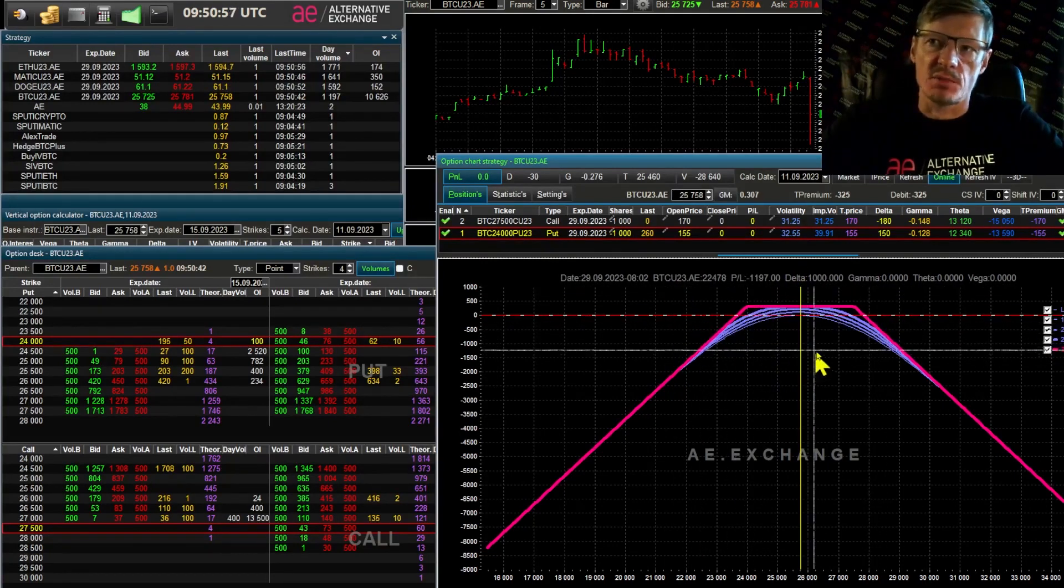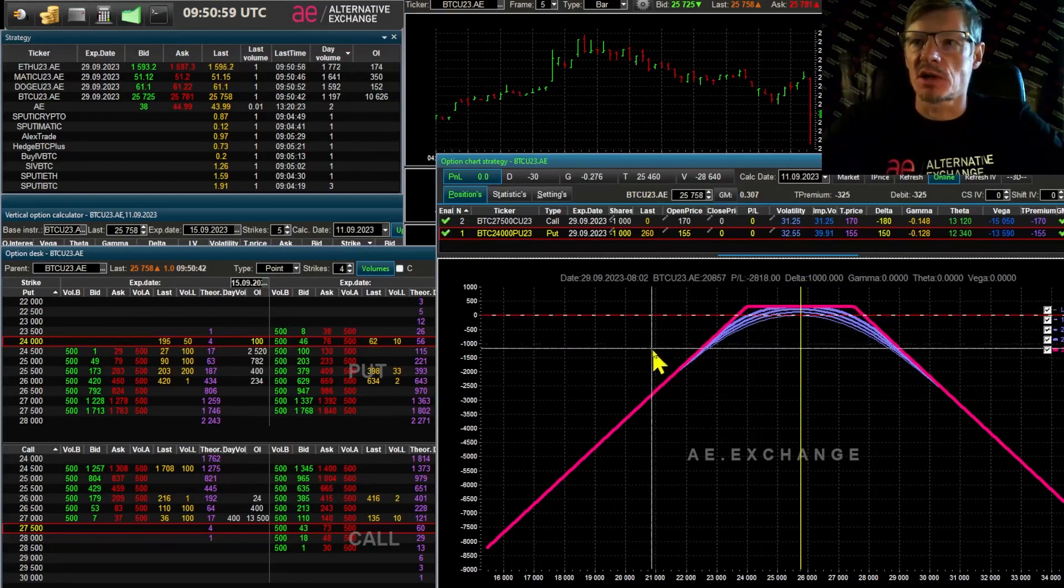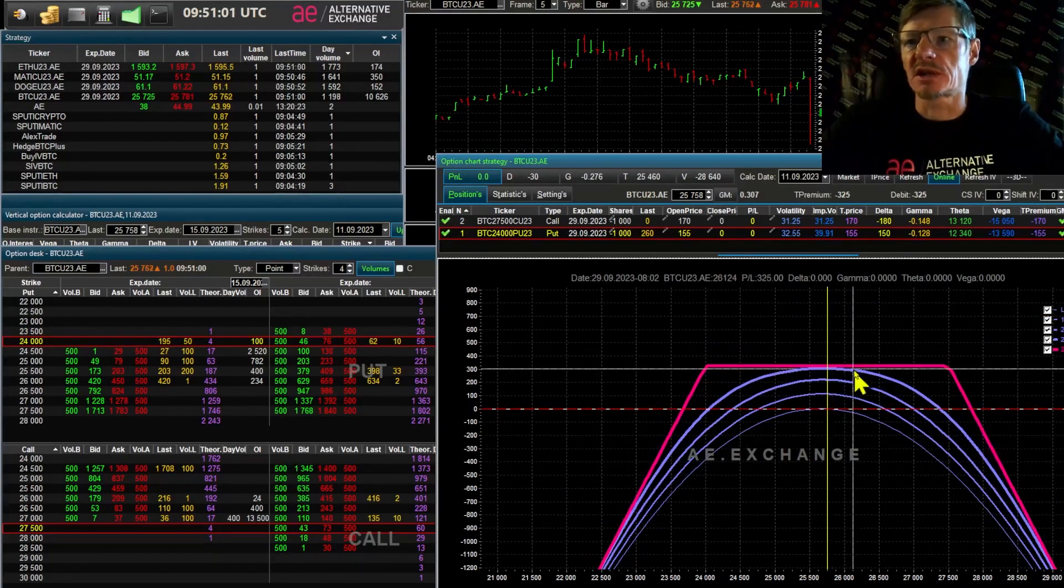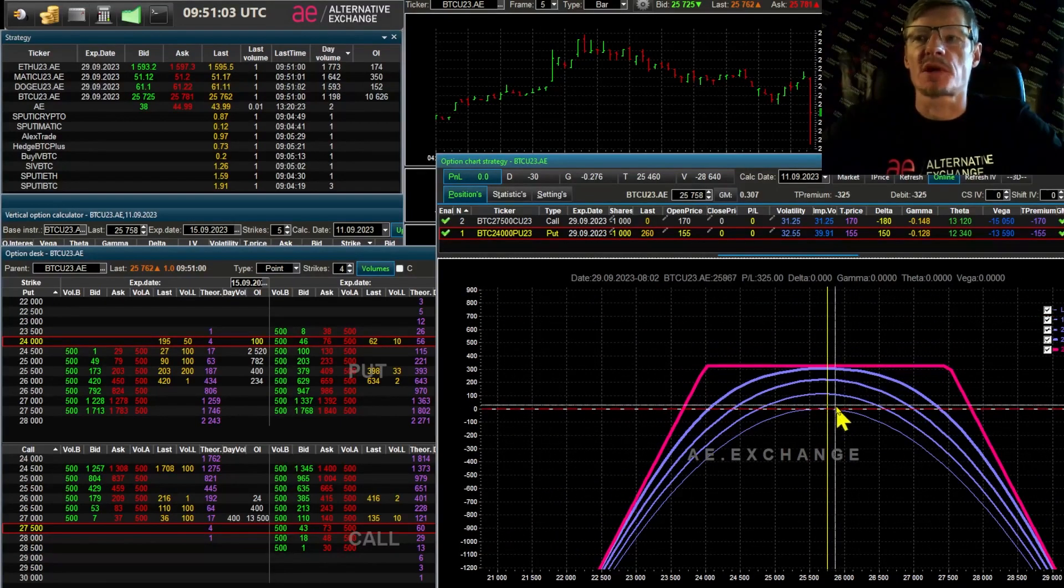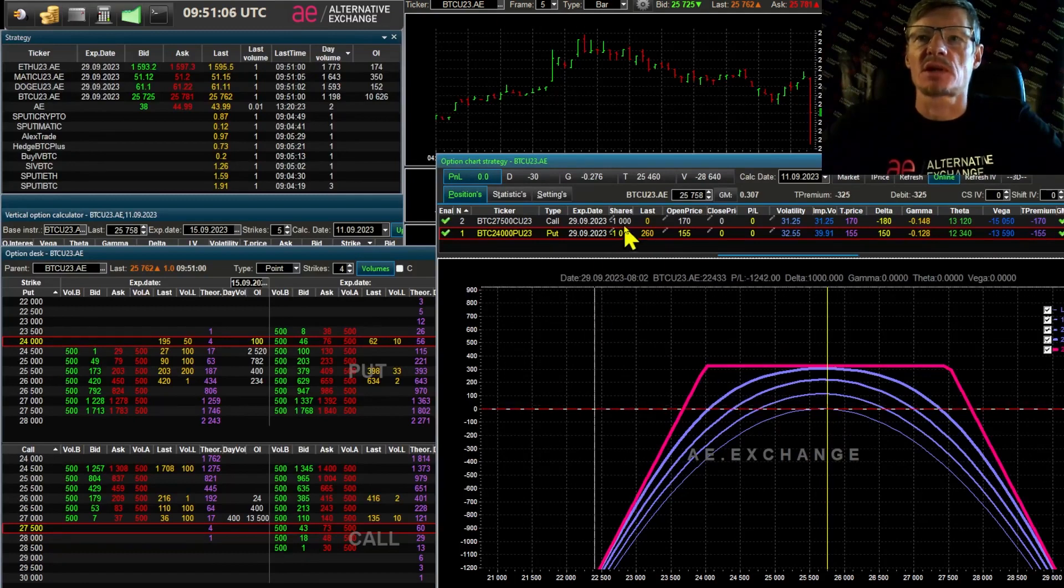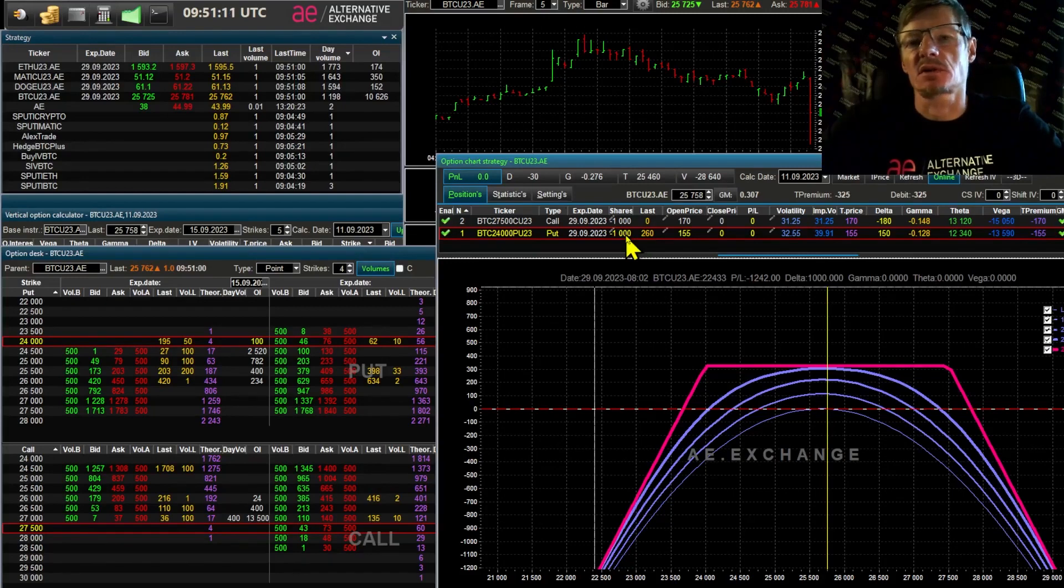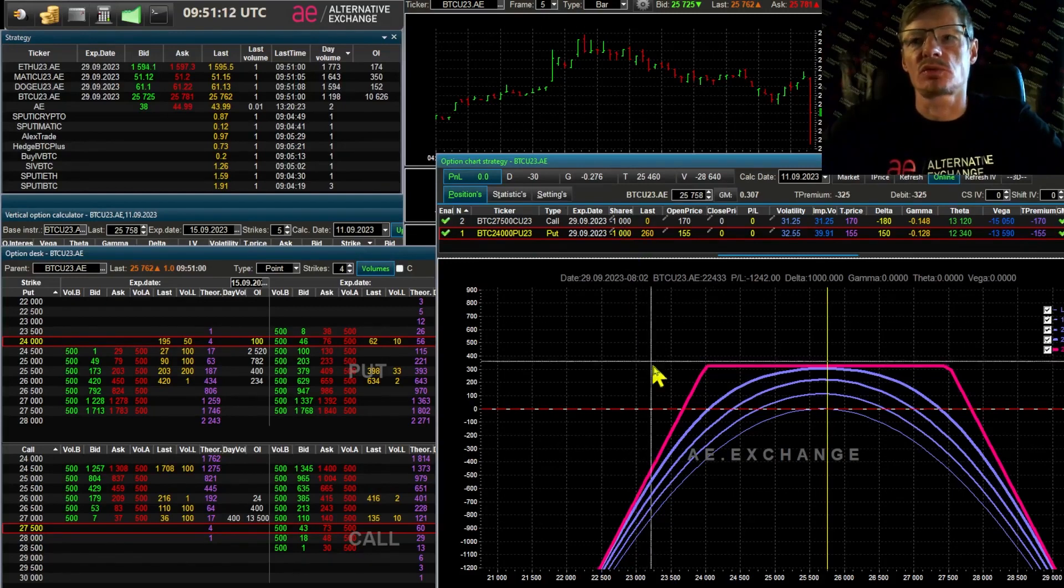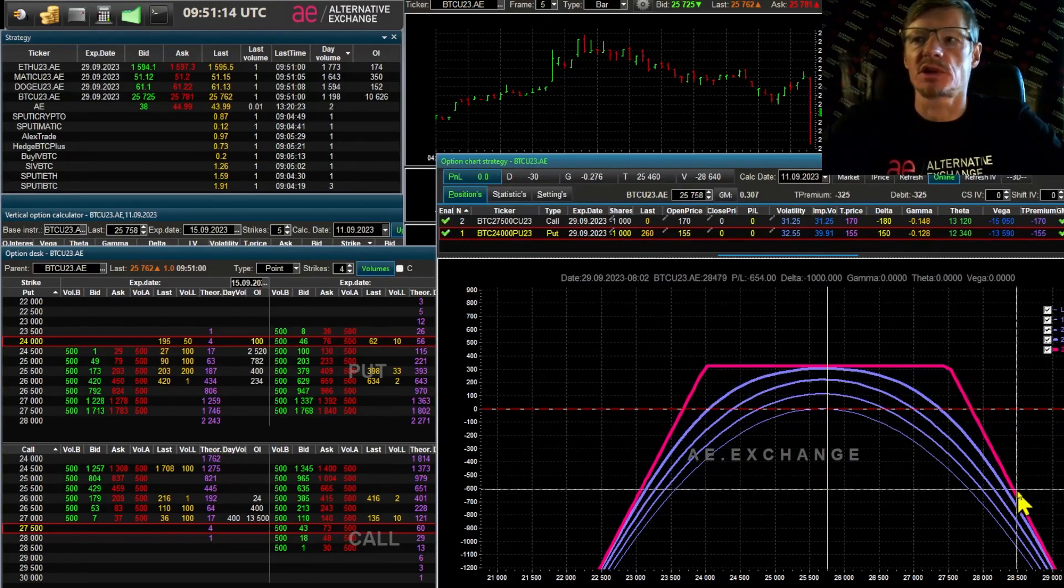I have sold a thousand contracts, hence the risk is one bitcoin. If the price falls, we get to buy one bitcoin. If the price rises above 27,500, break-even point is 27,800. We get a short of one bitcoin.